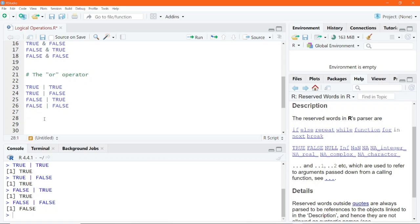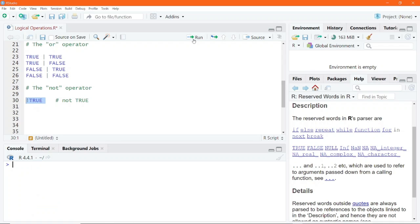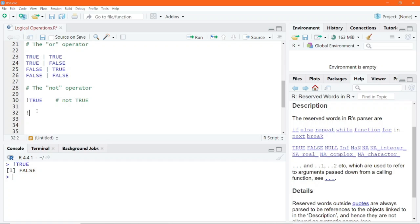Now, the last operator to demonstrate is the NOT operator, where we use the exclamation symbol. If you write the TRUE logical constant with the exclamation mark just before it, essentially what you are writing is NOT TRUE. If you go ahead and execute this code, the answer simply evaluates to the opposite, which is FALSE. So NOT TRUE evaluates to FALSE. Again, if you write NOT FALSE, the answer is going to be TRUE.